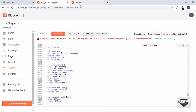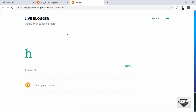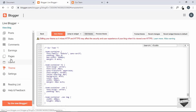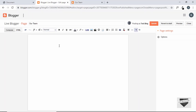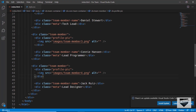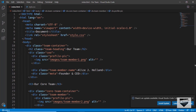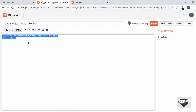If we go to the team page and refresh, we can see the heading is hidden and everything is working fine. Let's go to Pages, edit our 'Our Team' page, switch to the HTML tab in the editor, go to our code editor, copy the team-container division, and paste it into the page.